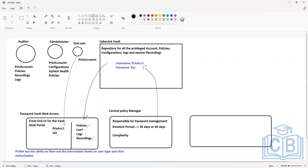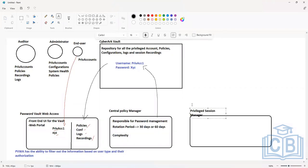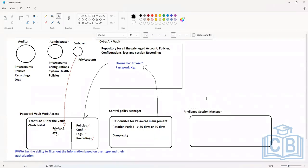The next component is called the Privileged Session Manager. Before moving to that: the Central Policy Manager has policies related to password rotation, complexity, and strength. There are also policies related to verification — whether the account's password is correct — and policies related to how the password change happens. The CPM will also have the ability to discover accounts from your existing systems. Policies will only be defined related to password management.